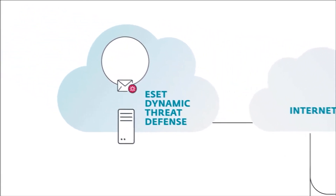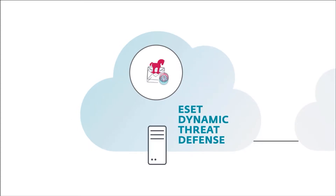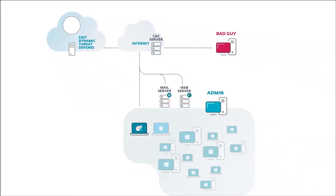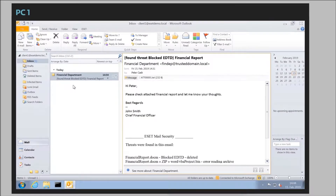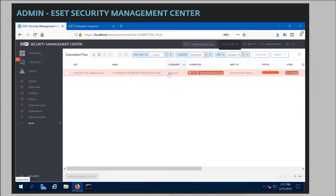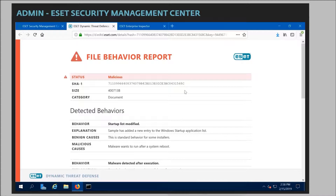No matter how heavily protected or obfuscated that malware sample is, when it's executed in the Cloud Sandbox, it's decloaked and its malicious functionality revealed. The malware is stripped from the email, which is then sent to the intended recipient with a message informing them that the malware has been removed. All of this is also visible to the administrator in ESET Security Management Center, with all the necessary details. Here the admin can view a report documenting the full malware behavior generated during its execution in the Cloud Sandbox.